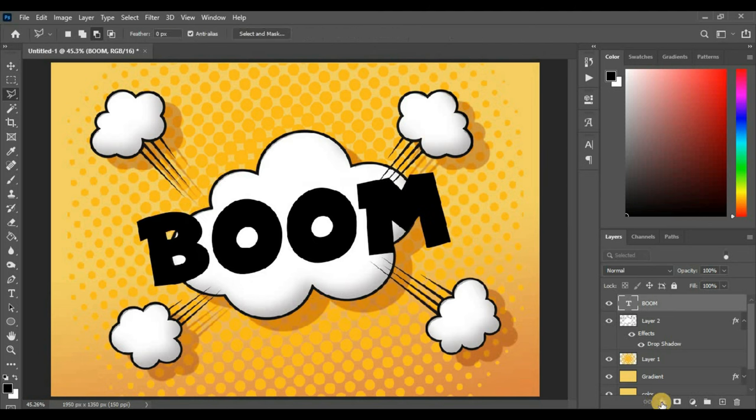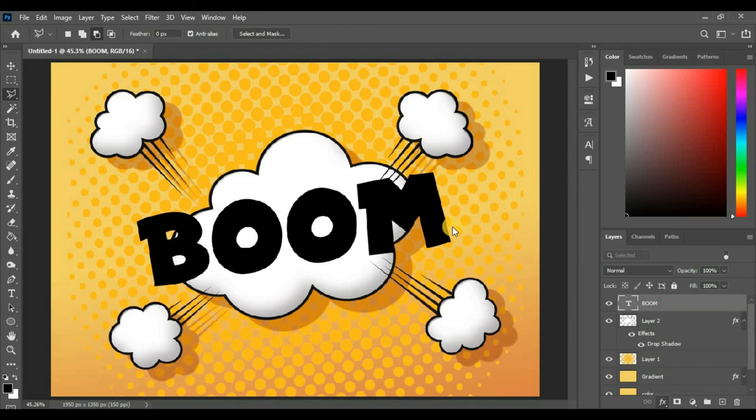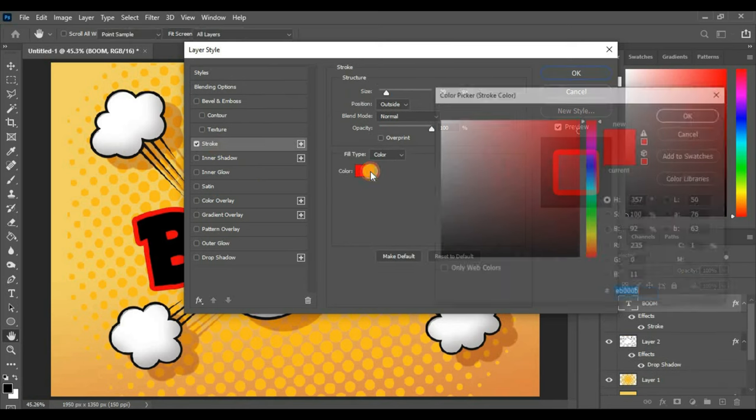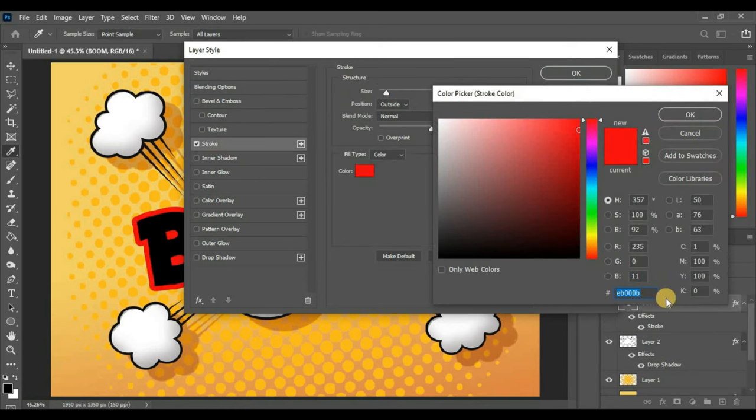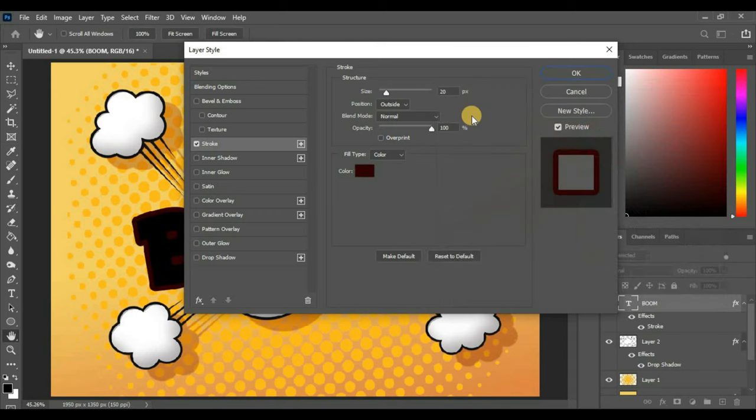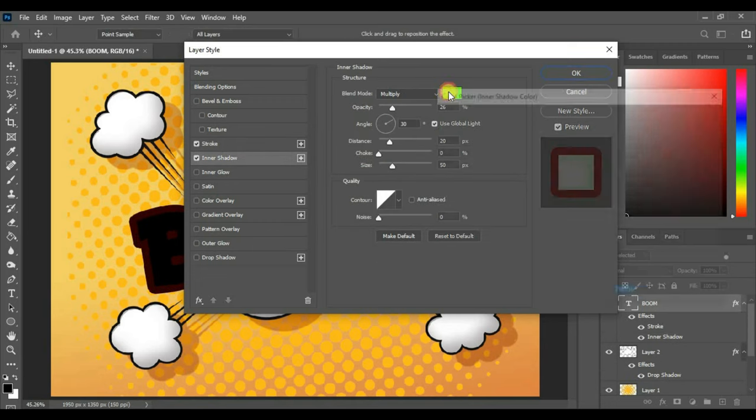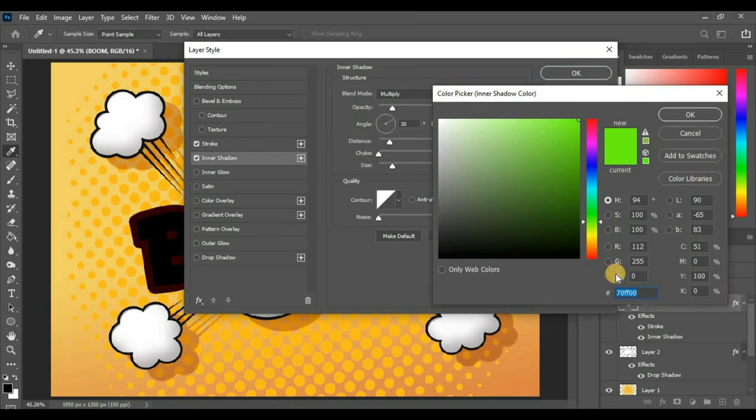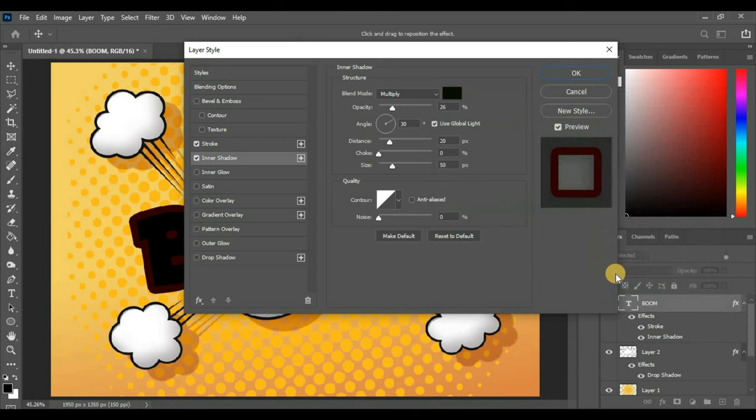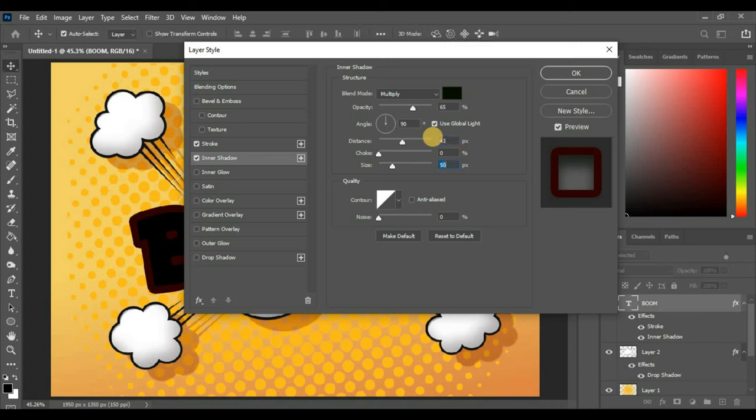Now go to FX. Add Stroke. Color code is 2C0002, stroke size 30. Blend mode Multiply, opacity 65%, angle 90 degrees, distance around 43 pixels, and size around 62 pixels.